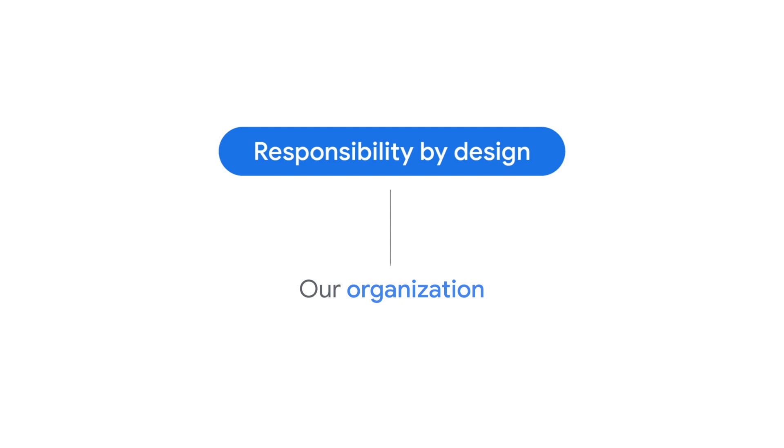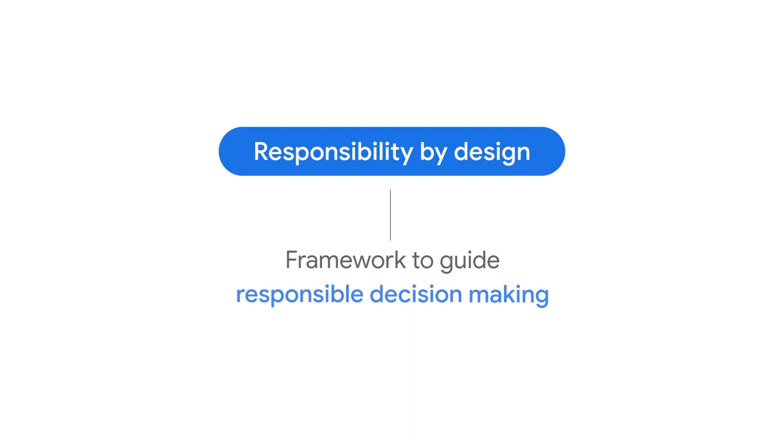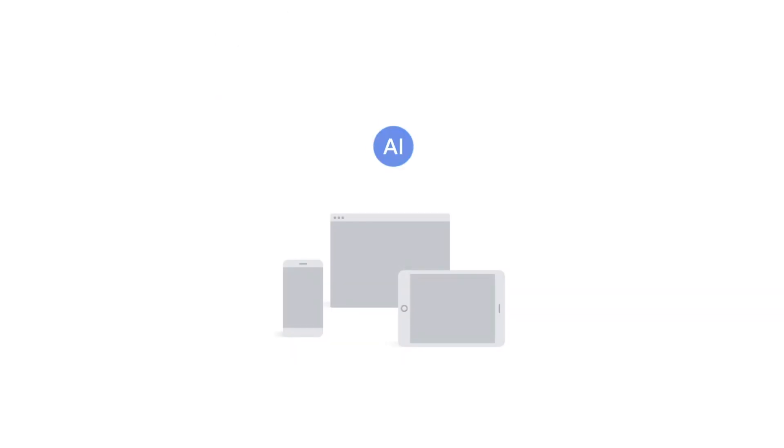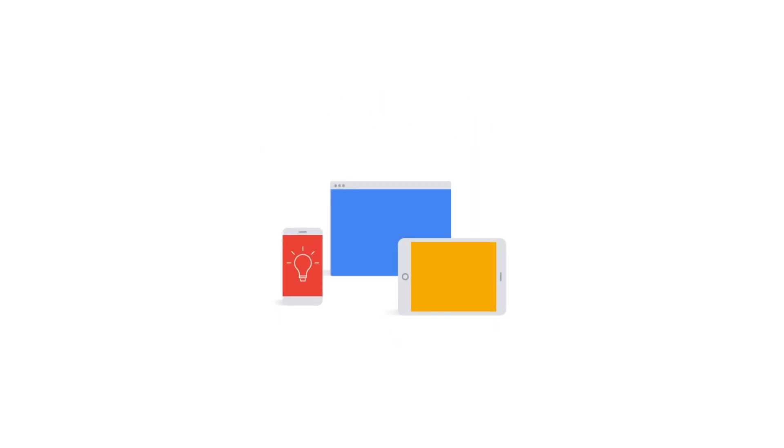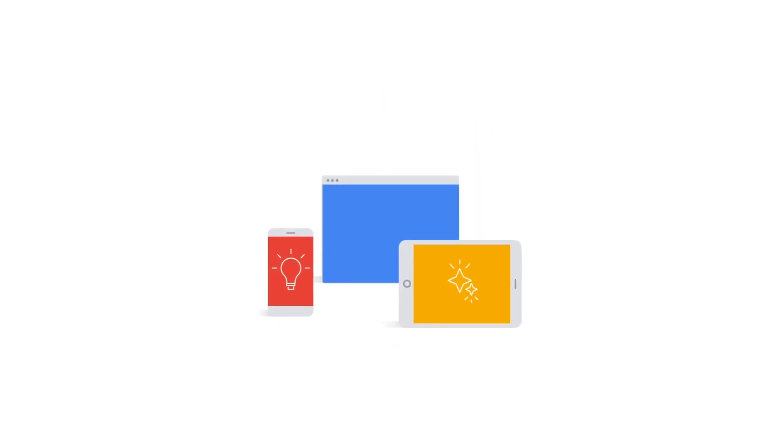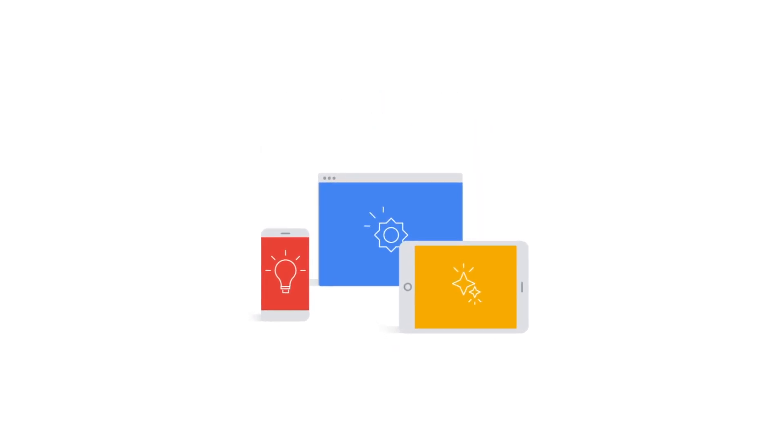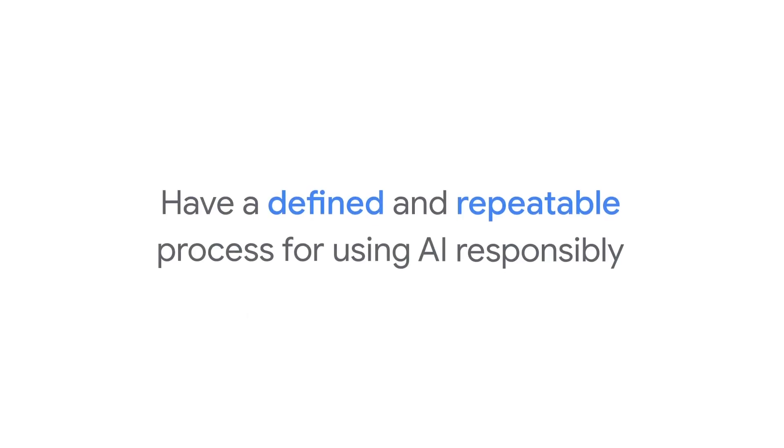Like many companies, we use our AI principles as a framework to guide responsible decision-making. We all have a role to play in how responsible AI is applied. Whatever stage in the AI process you're involved with, from design to deployment or application, the decisions you make have an impact. Therefore, it's important that you too have a defined and repeatable process for using AI responsibly.